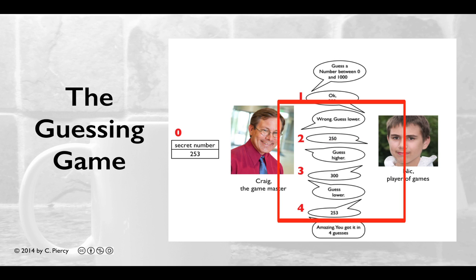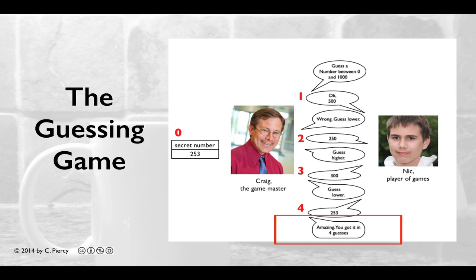This will continue until the player guesses the correct secret number. At that point, the Game Master will reply with a congratulatory note and some statistics about the gameplay.